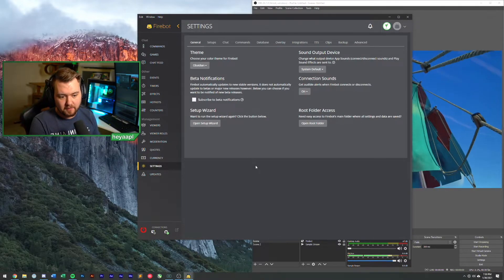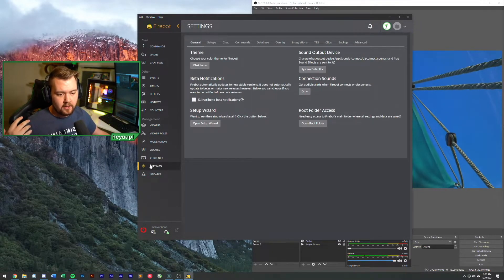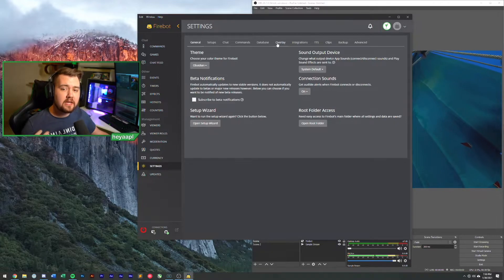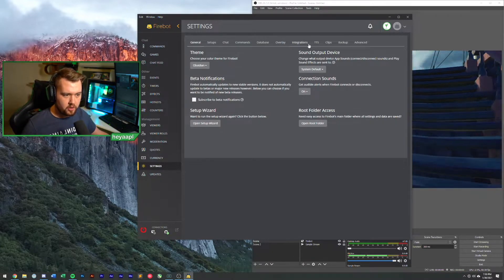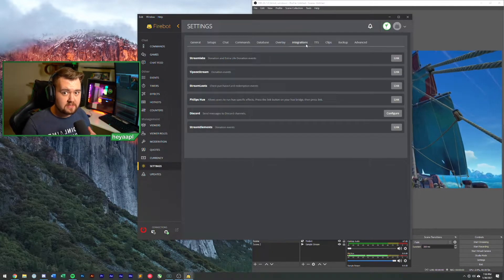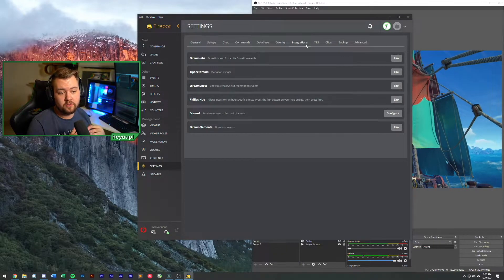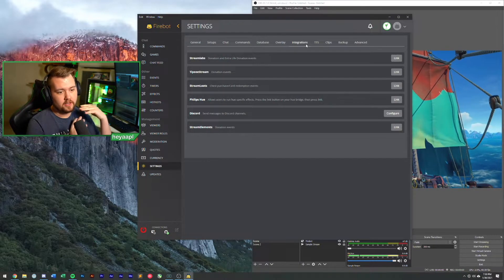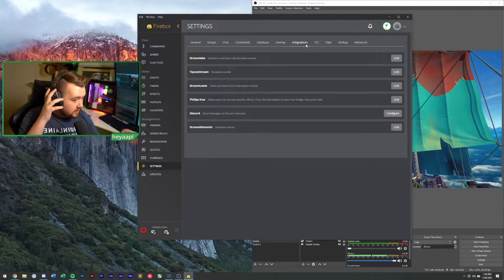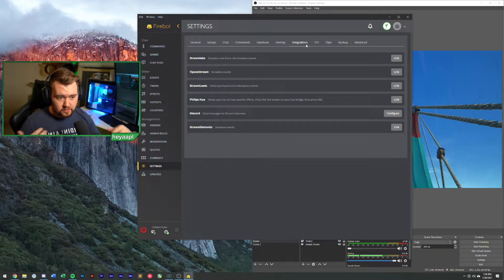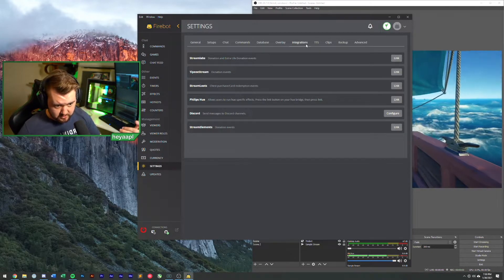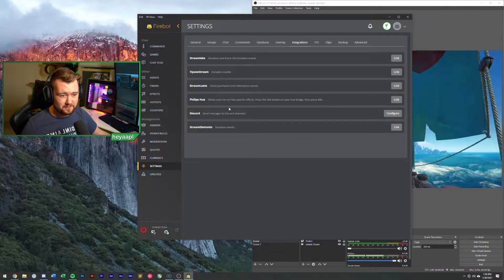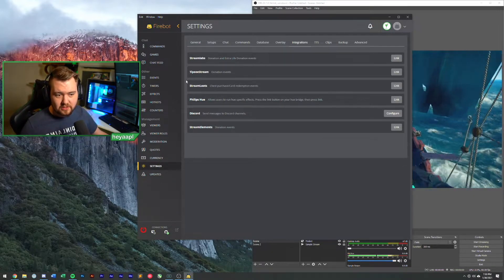So we are going to start in the settings panel in Firebot. We go to settings and we need to connect to our third party integrations. We're specifically going to be doing this with Stream Labs. You can connect to a bunch of different things including Stream Elements, Stream Loots, Discord, Tippy Stream, Phillips Hue, a lot of cool things you can do here.